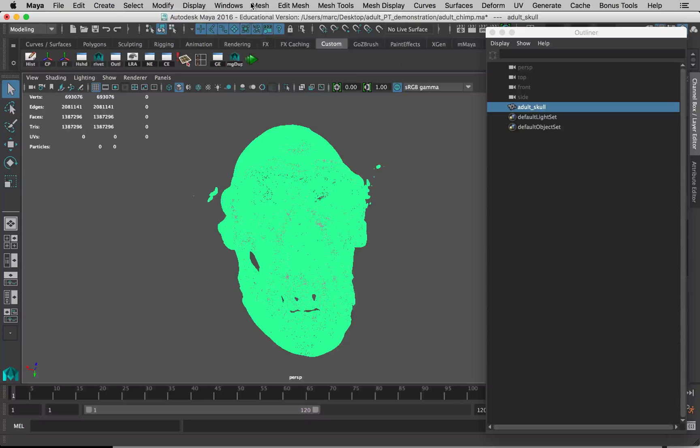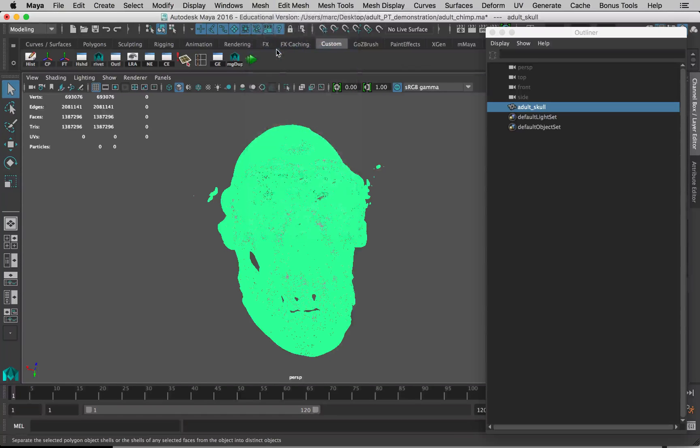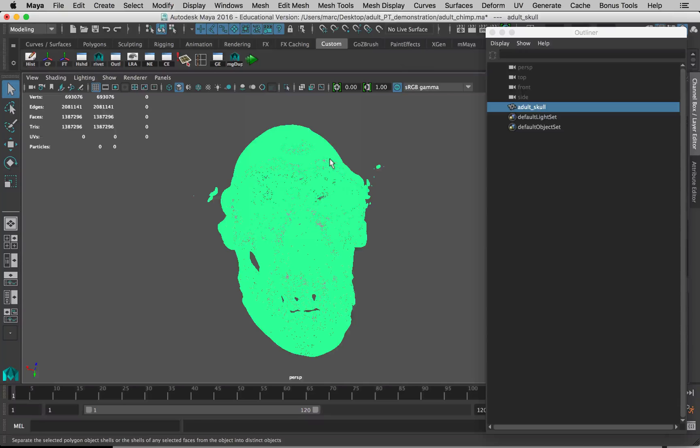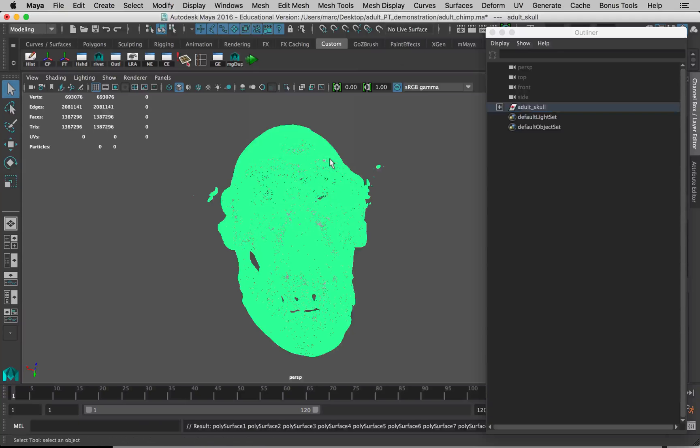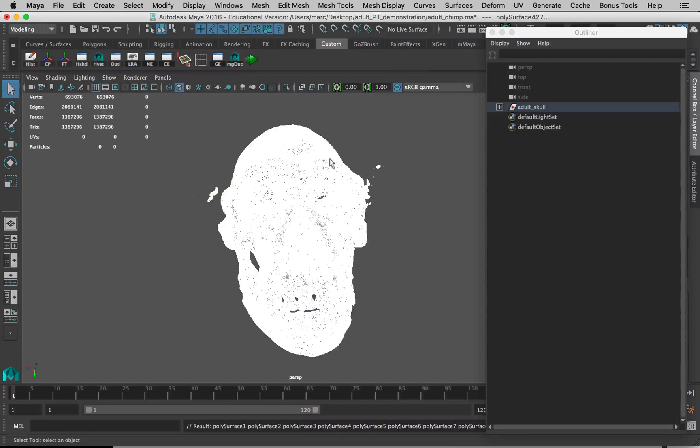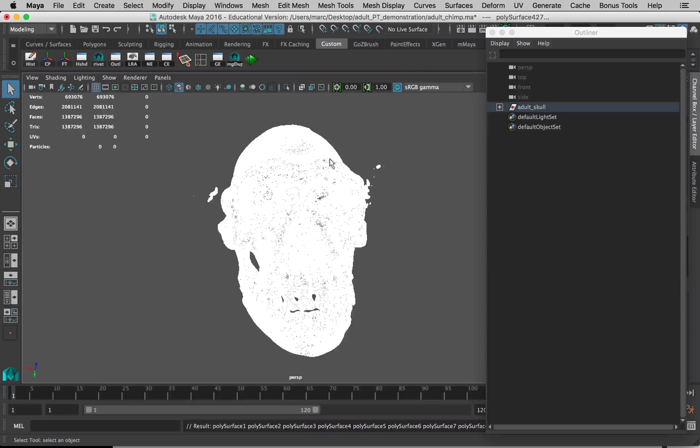We're going to do everything we can to reduce that and just to clean up our model. The first thing we'll do is to separate all these extra little elements. So with the model selected, go to Mesh, Separate. But now we'll have to wait a little bit and hope that it doesn't crash. It's okay if it spins, it just means it's thinking.